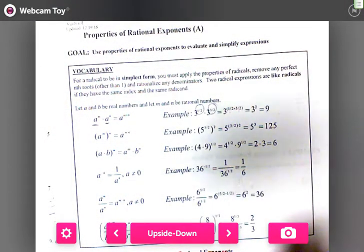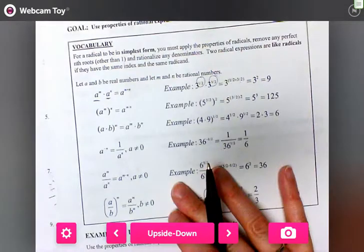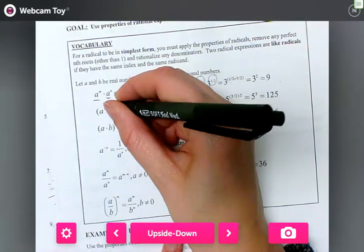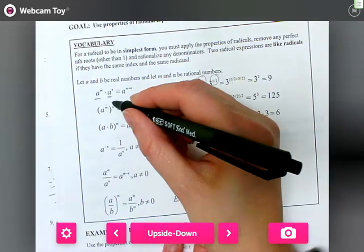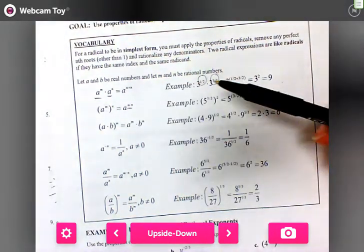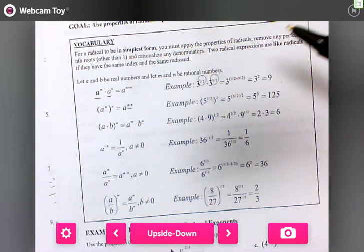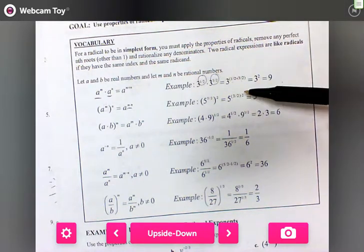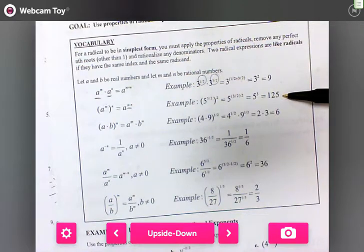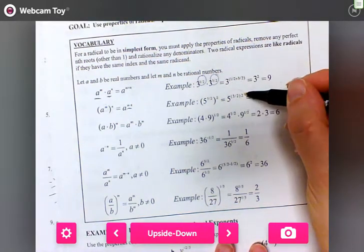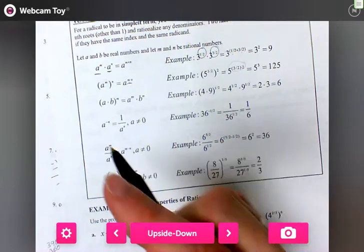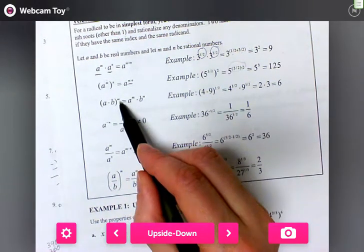If I have an exponent and then parentheses with another exponent on the outside, I multiply them together. My example is five to the three-halves times two, giving five to the third, which is 125 — I just multiplied those exponents together.